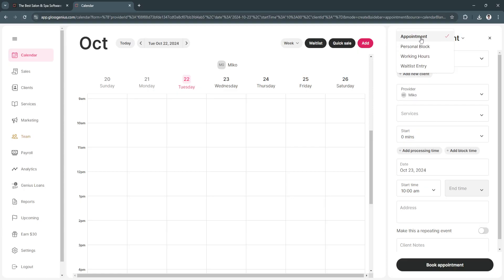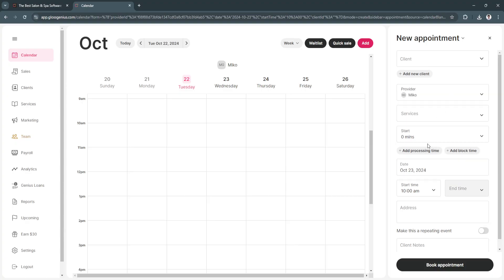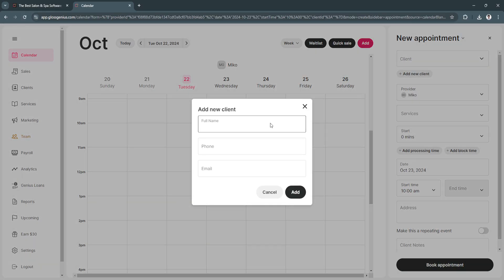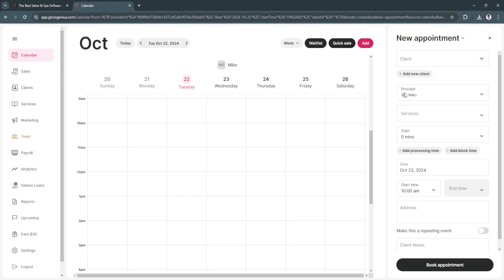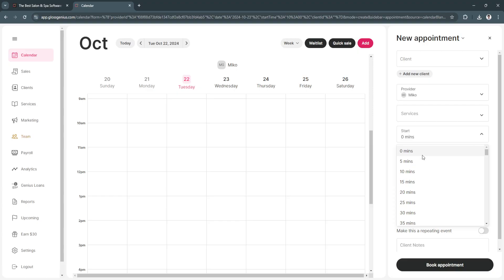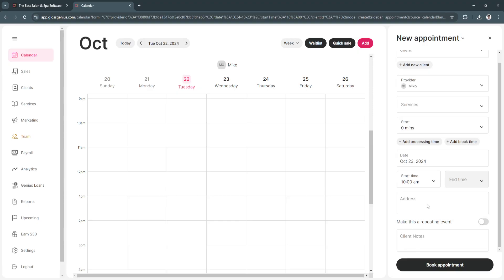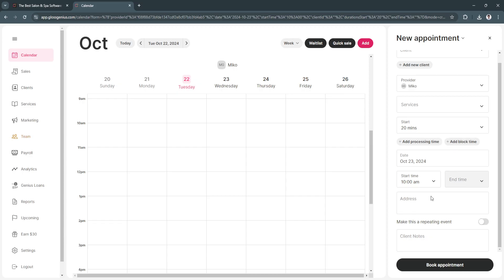Now you can add your new appointment. You can select whether it is an appointment, a personal block, working hours, or wait list entry. If it is an appointment, you need to fill all this information up. Let's say the client - if you don't have any client yet, click Add New Client. Add their full name, phone number, and email. Choose the provider who's going to be working on this appointment. If you have other team members, you can add them and select them as the provider. Next is services. What services do you offer? We don't have any options yet. We're going to do that later. Start time - how many minutes will this appointment take? We can also add the end time. Let's say 20 minutes. Click the address. When you're done, simply click Book Appointment.